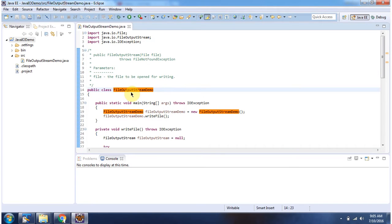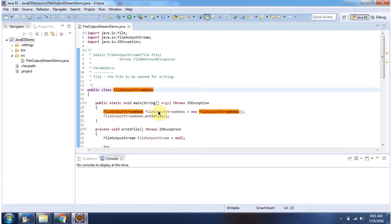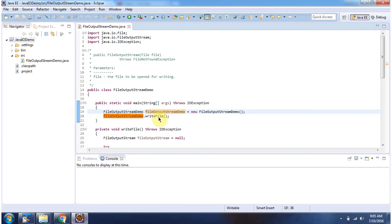Here I have defined the class FileOutputStreamDemo. It has a main method. Inside main method I am creating a FileOutputStreamDemo object, then I am calling the writeFile method.